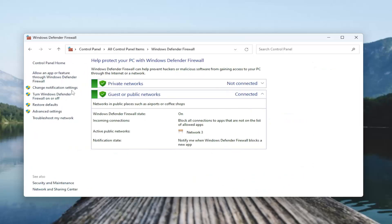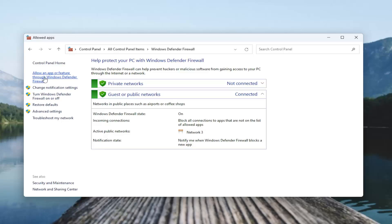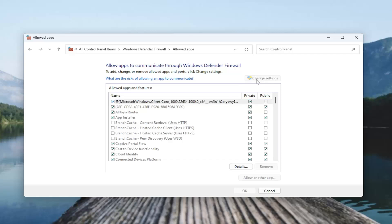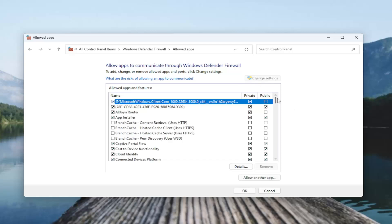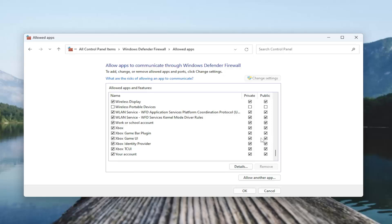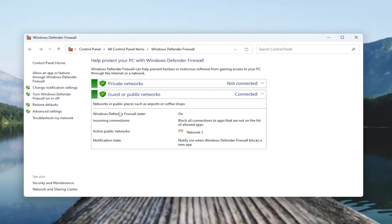And then select allow an app or feature through Windows Defender Firewall over here on the left side. And now select the change settings button. You want to go down to Zoom video conference in this list. Make sure it's checkmarked, meaning it's allowed on your system. And then you want to further make sure that the private and public boxes are both checkmarked. And then once that is done, go ahead and select OK to save the change if anything's necessary to be changed or updated.